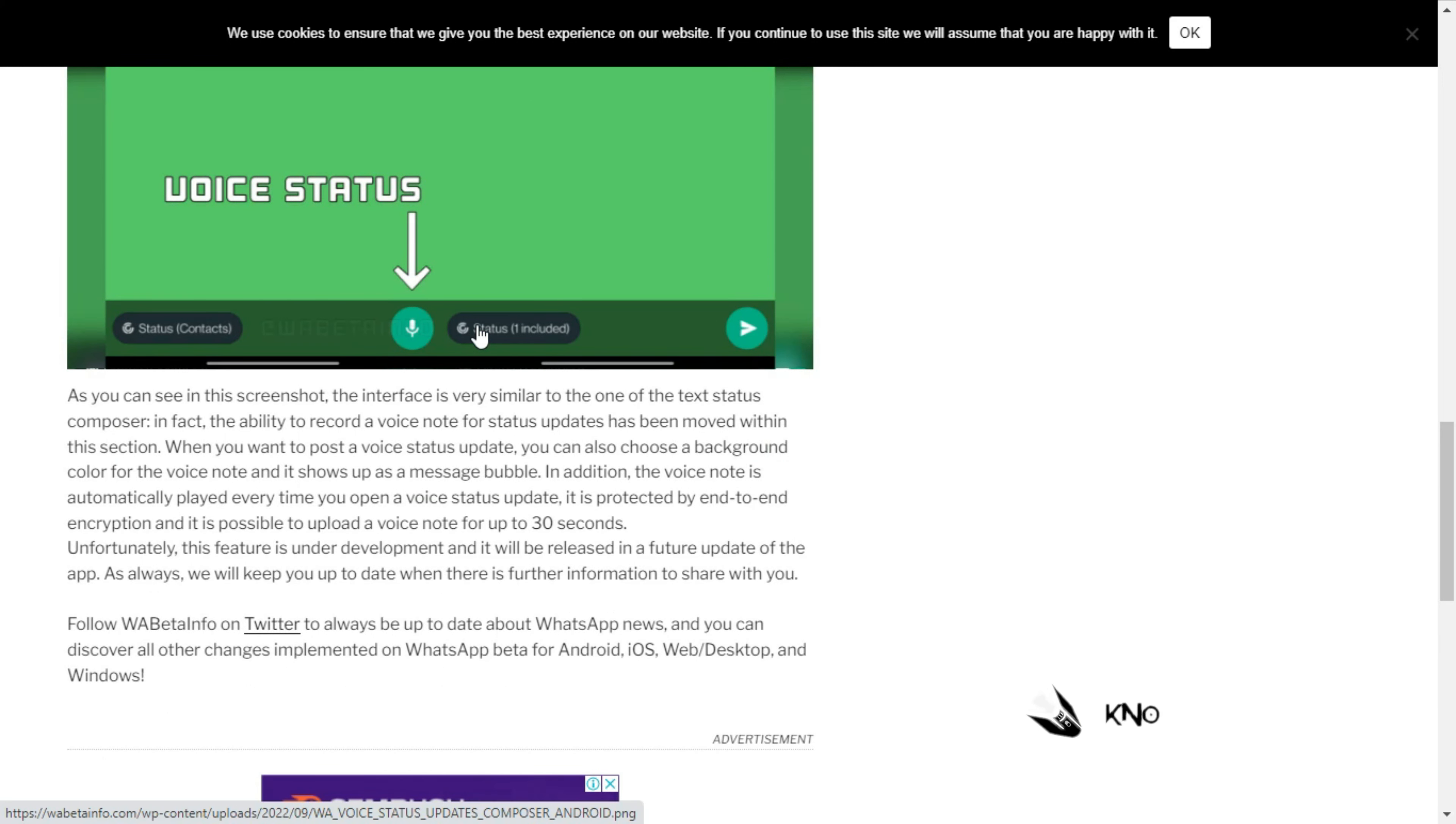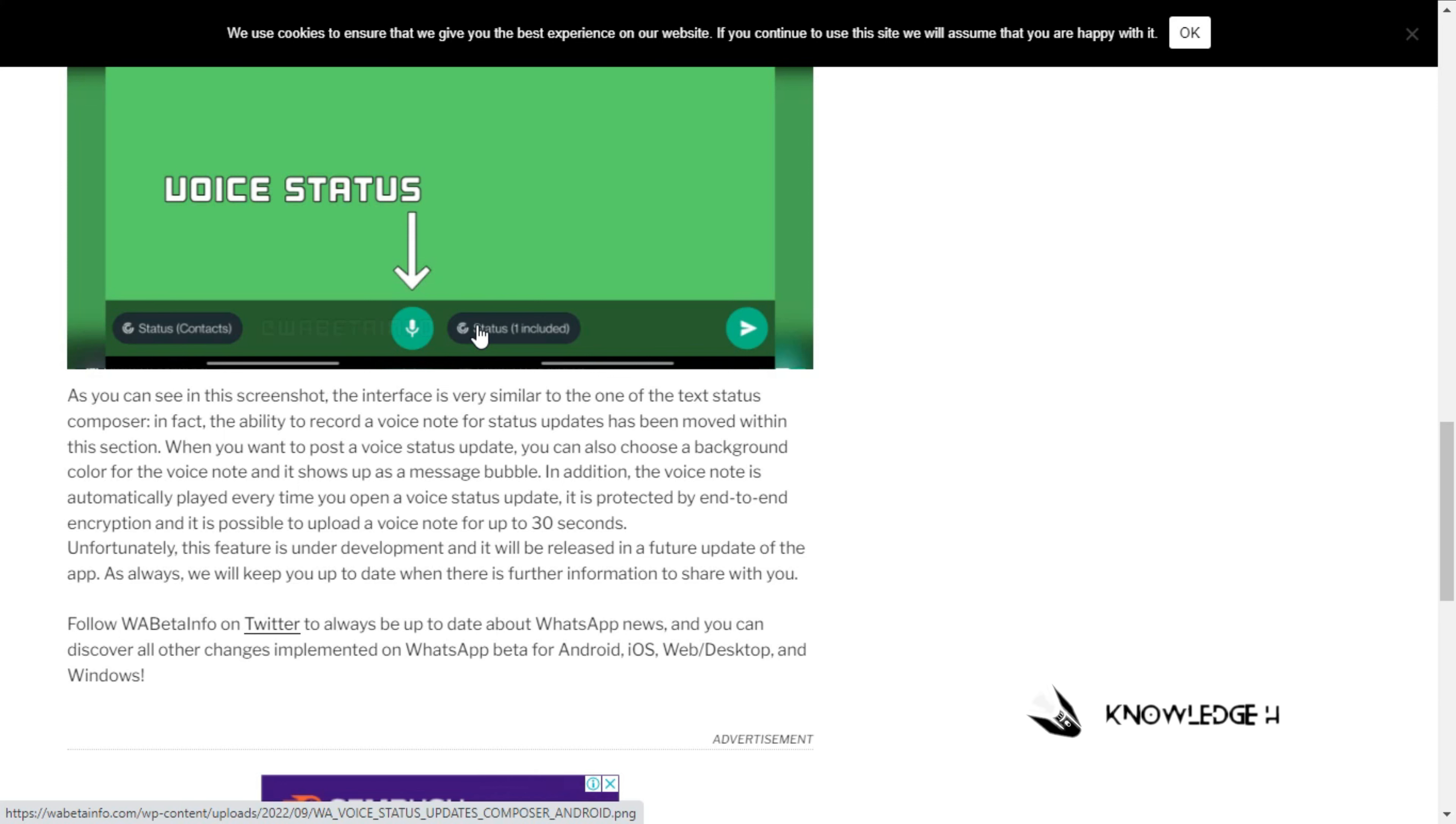This update is from WA Beta Info. If you're a beta user, maybe you'll find it. Indian users may need to wait for this update.